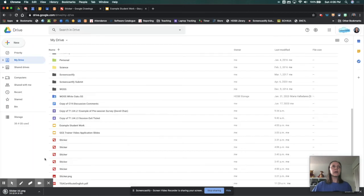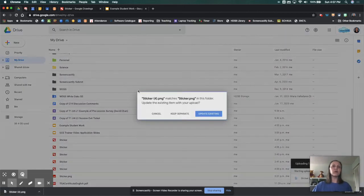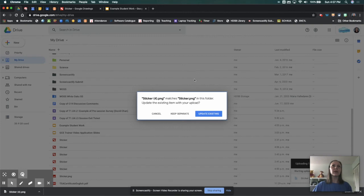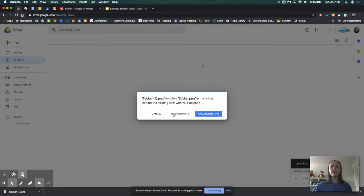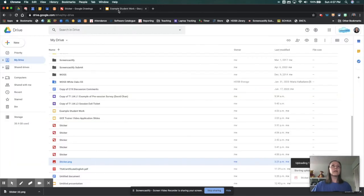You're then going to come back to your drive and make sure that gets uploaded back to your drive so that you can use it with a piece of student work.